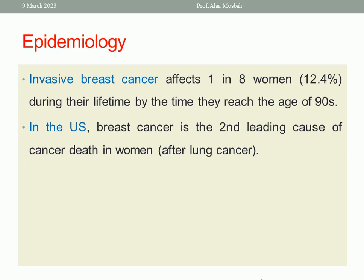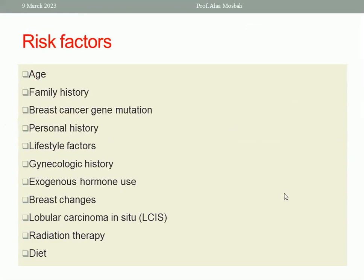At the end of 2020, there were 7.8 million women alive who were diagnosed with breast cancer in the past five years, making breast cancer the most prevalent cancer. Invasive breast cancer affects 1 in 8 women during their lifetime by the time they reach the age of 90. This constitutes 12.4%, which is a high incidence. This is a very big health problem.